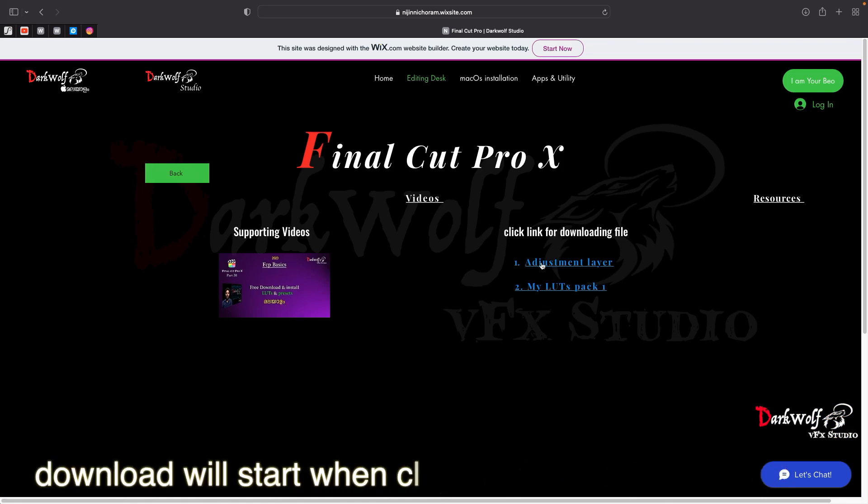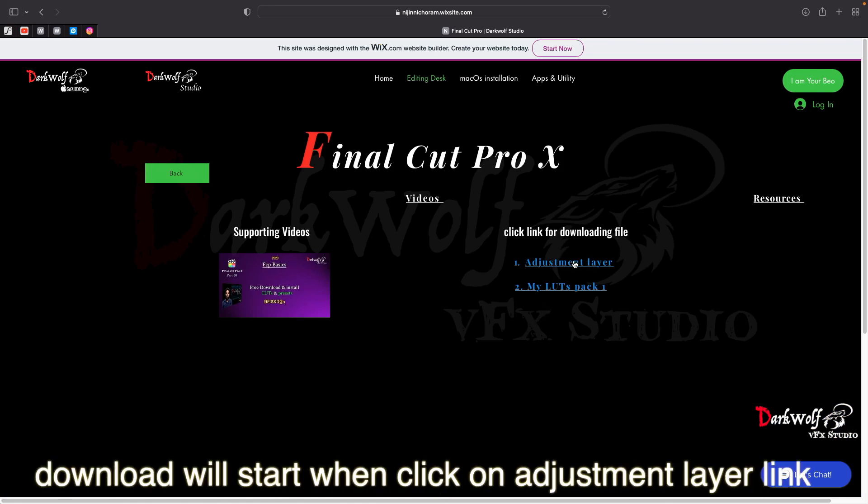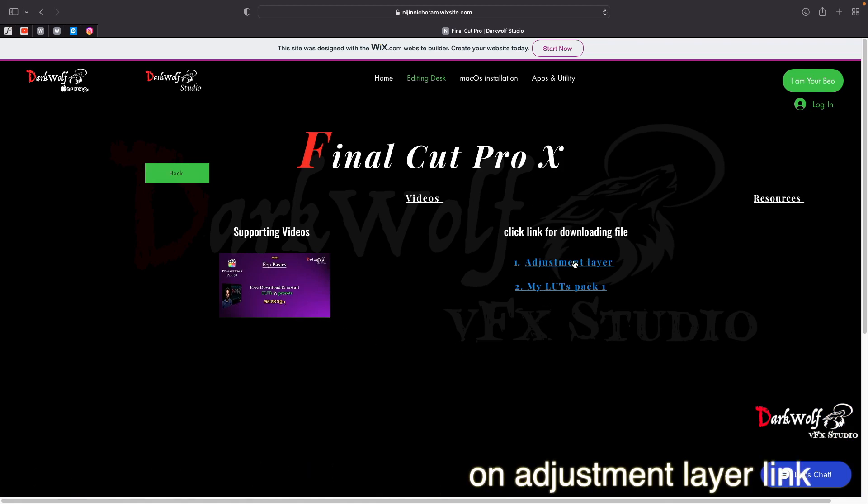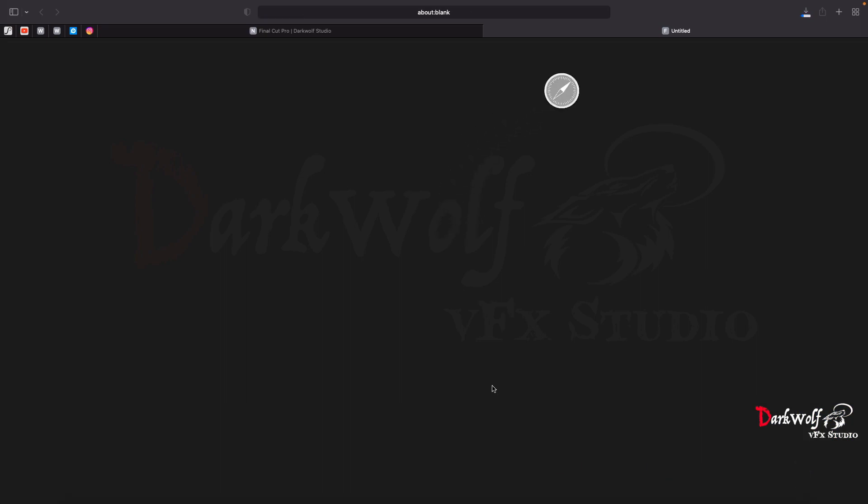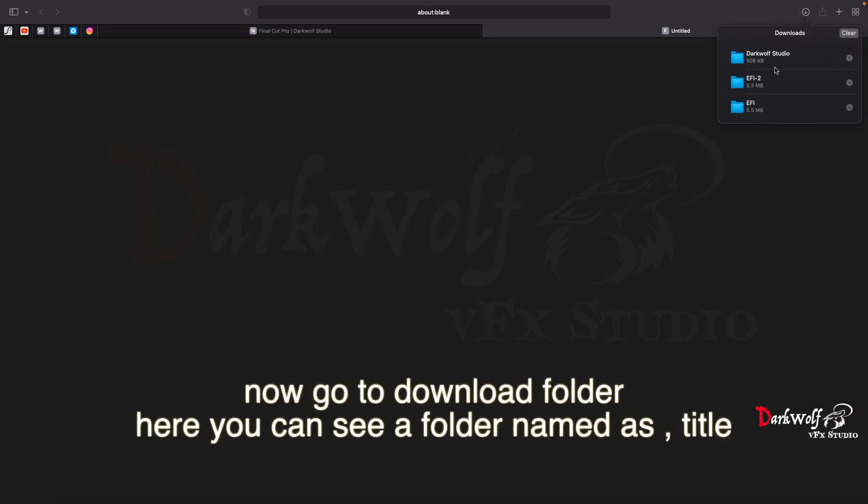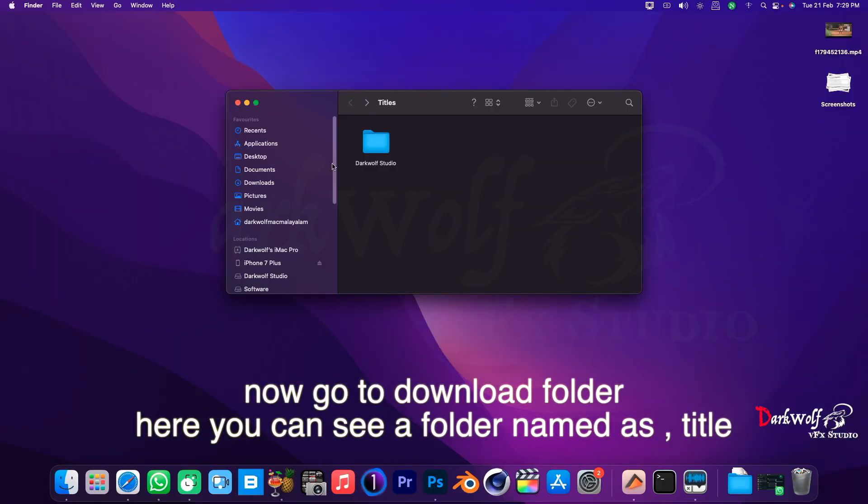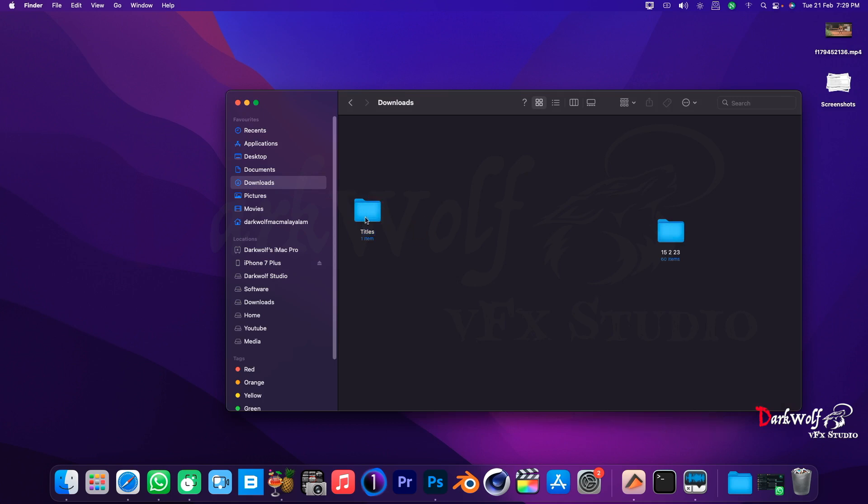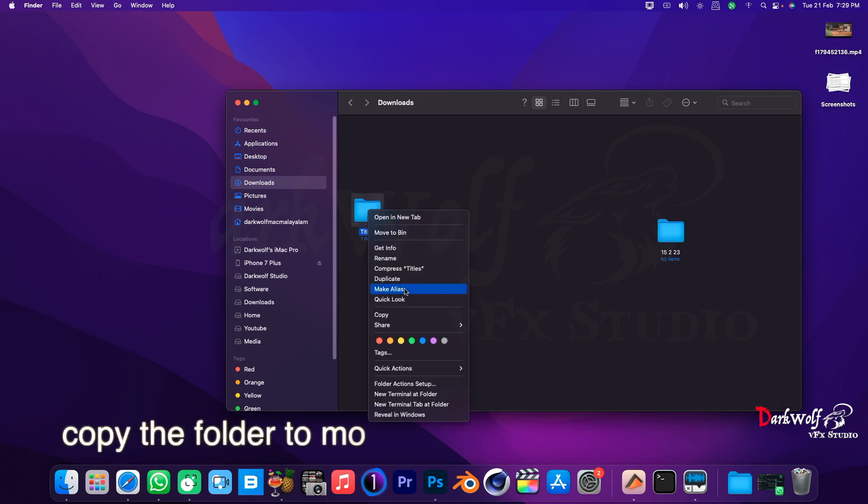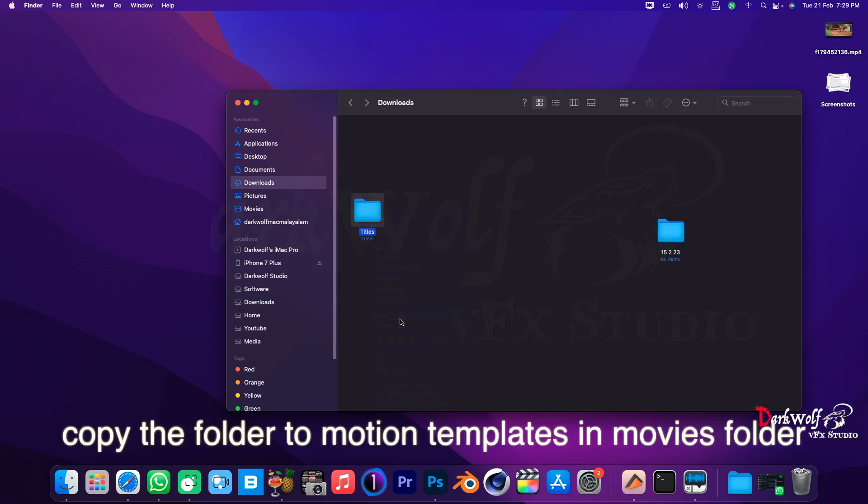Download will start when you click on Adjustment Layer link. Now go to download folder, here you can see a folder named Title. Copy the folder to Motion Templates in Movies folder.